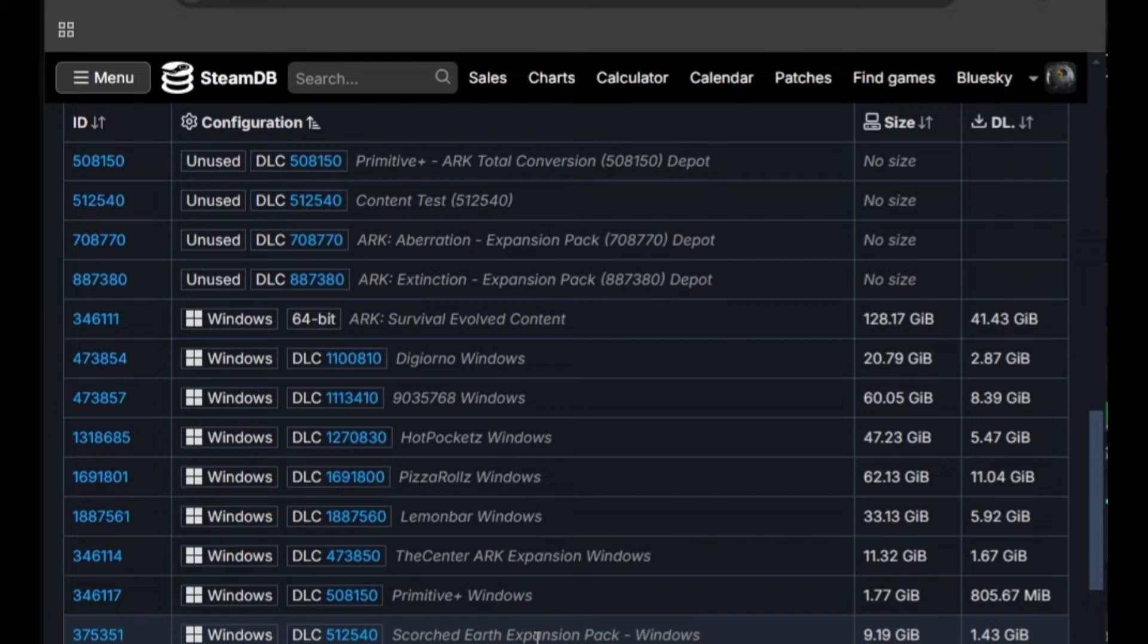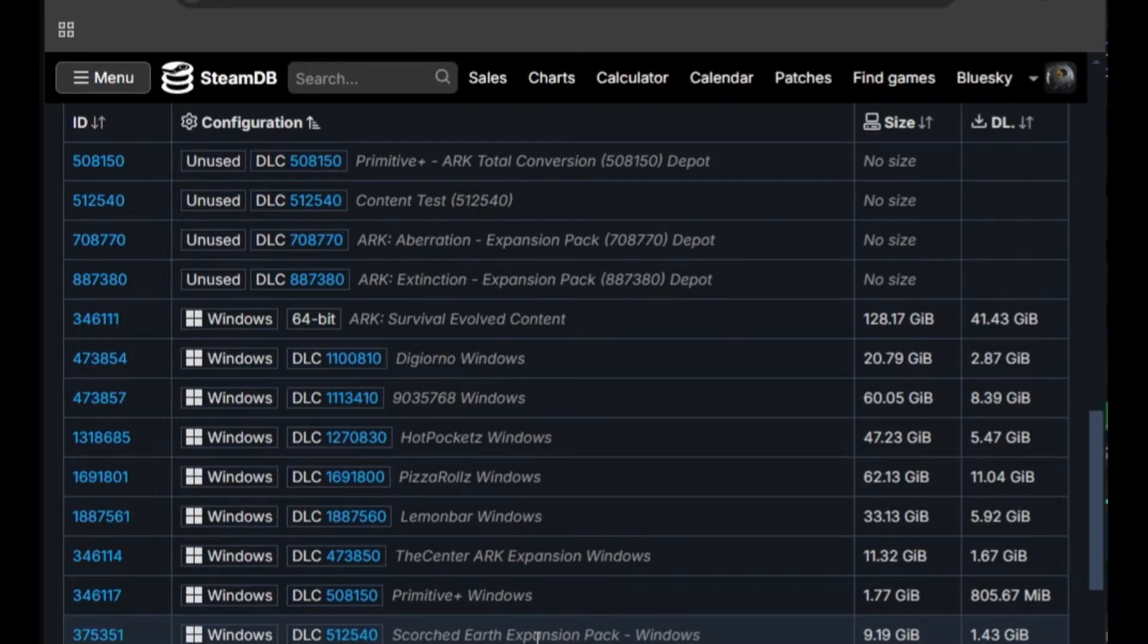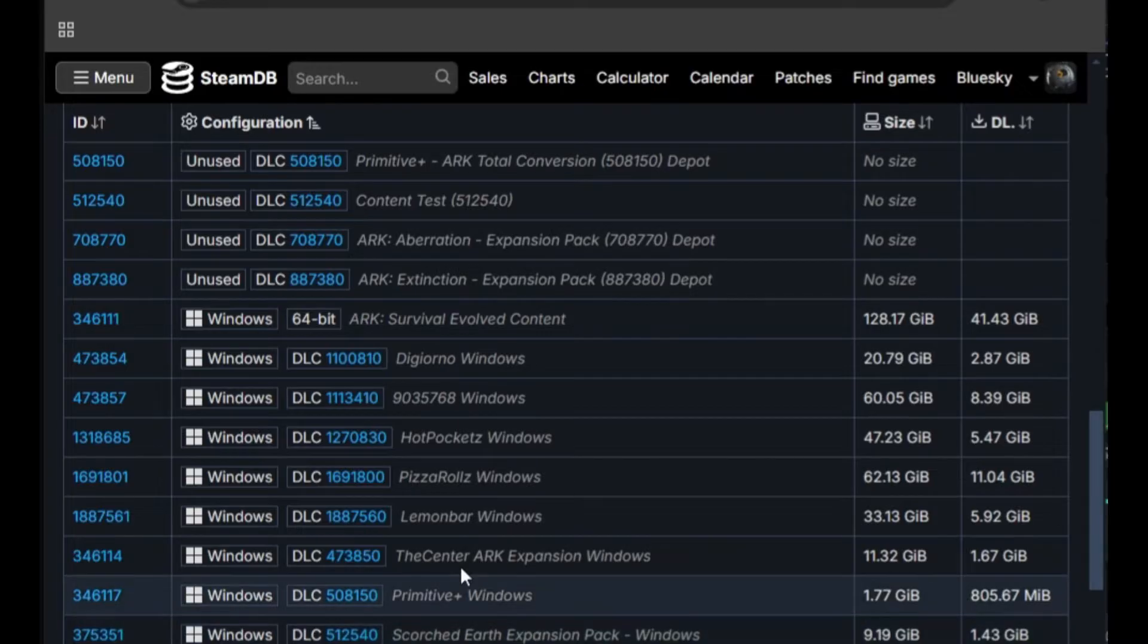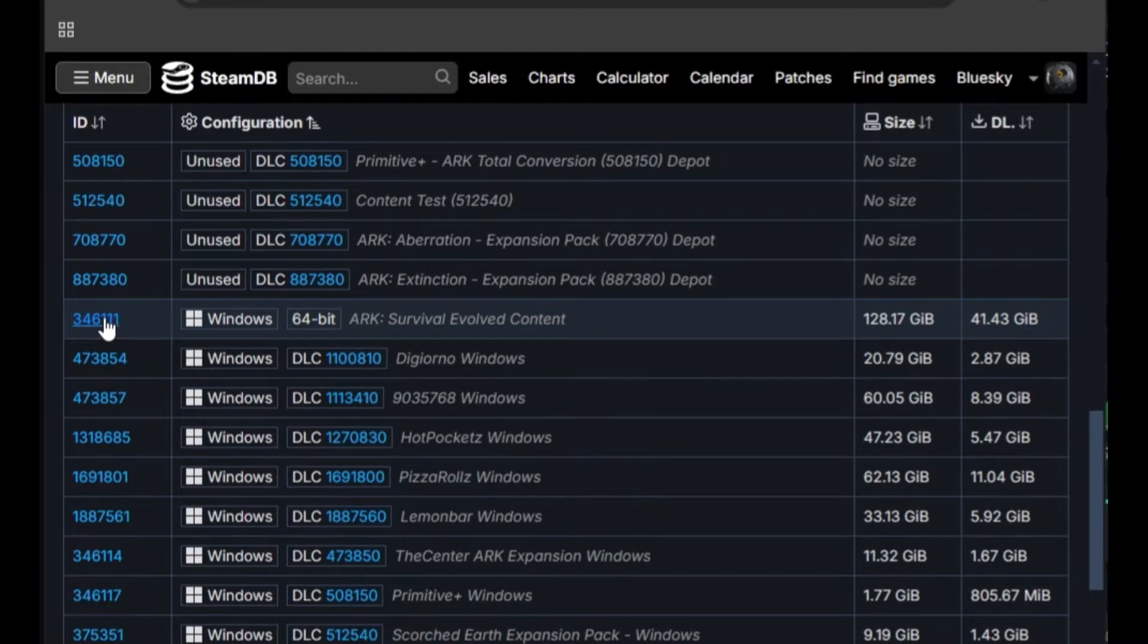We will come back to this later because we want to download the main ARK game first and add the expansion maps later. Out of the three pieces of info we need, we can find two of them here. The app ID for ARK is 346110. The depot ID is 346111. Let's go on to figure out the last piece of info we need, the specific ARK version, the day we want to travel to. This information is called the Manifest ID. Click on 346111, ARK Survival Evolved Content.